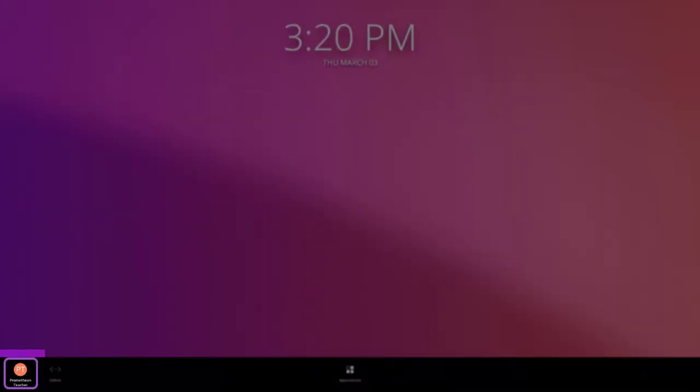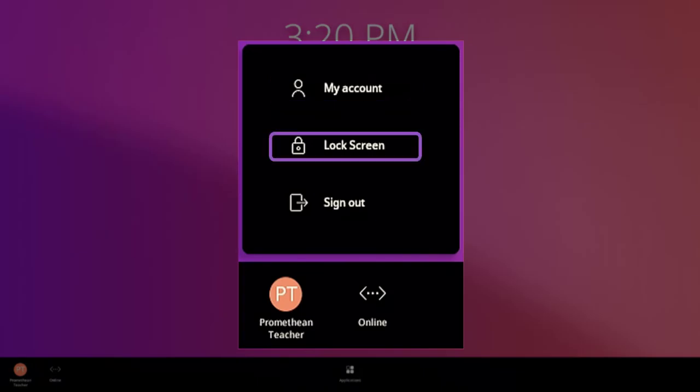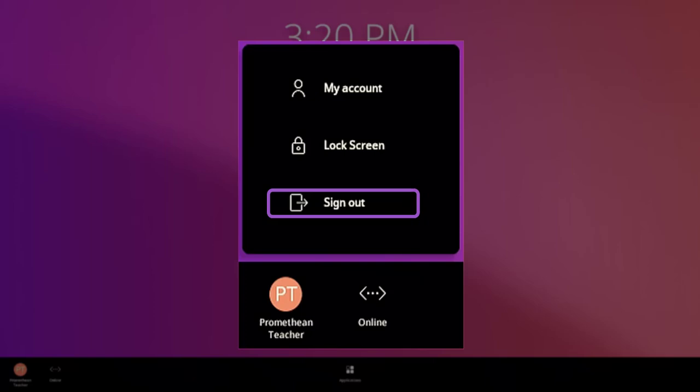Once you have logged into your profile from the menu, you may access and customize your account settings, lock your screen, or sign out.